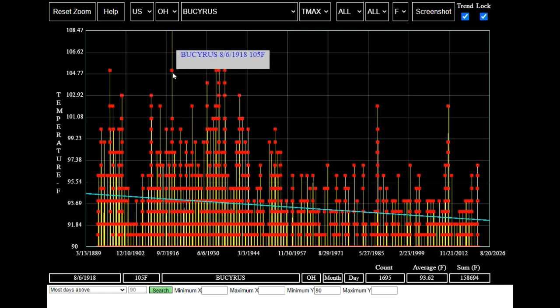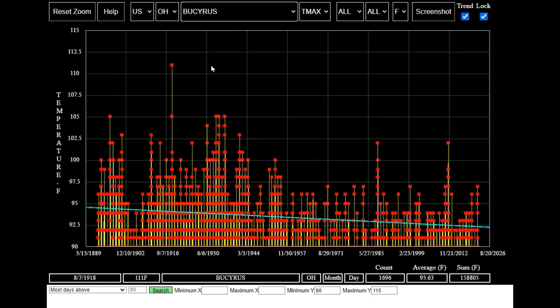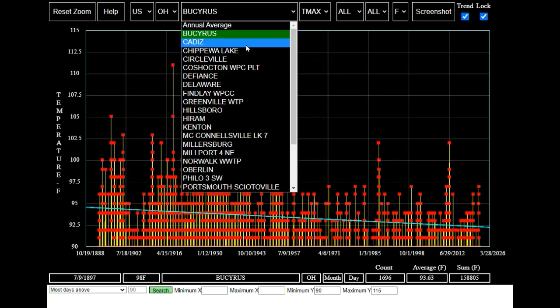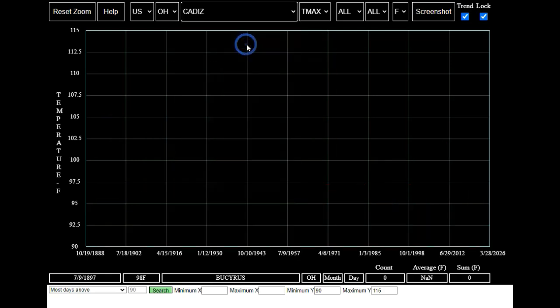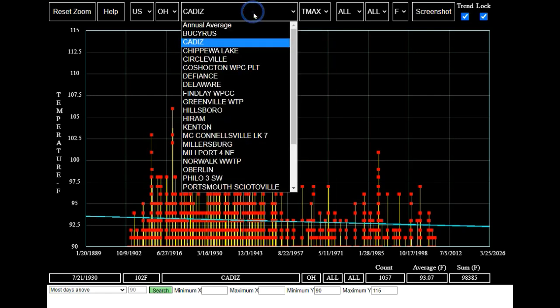Their hottest temperature in 1918 is off scale, so I'm going to enter 115 degrees for maximum Y. Now we can see their hottest temperature of 111 degrees on August 7th, 1918. Next let's look at Cadiz. We see the same downwards trend in the number of hot days.